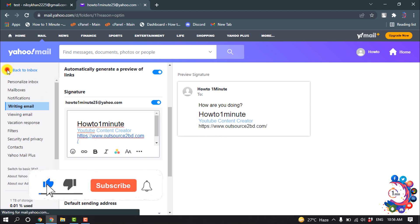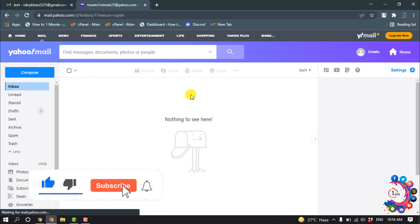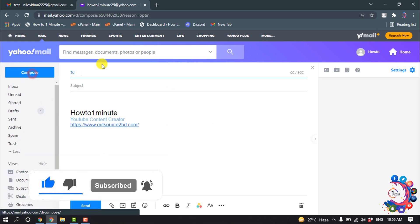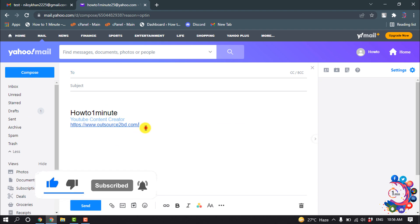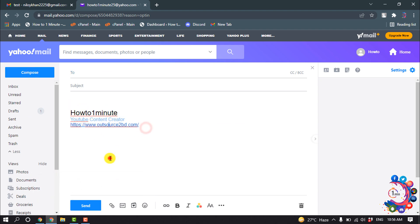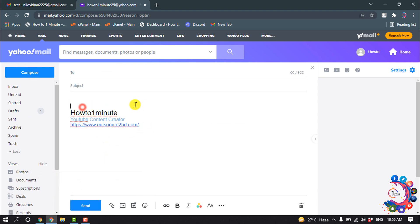Click on Back to Inbox, and now if I click on Compose, here you can see my signature has been updated.